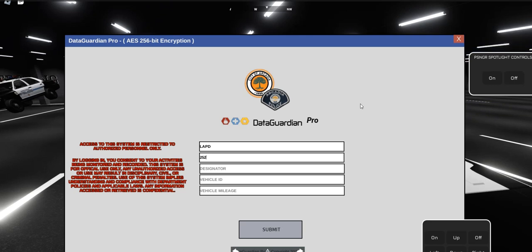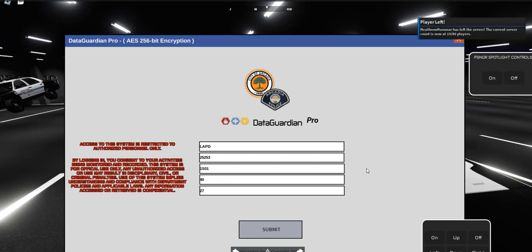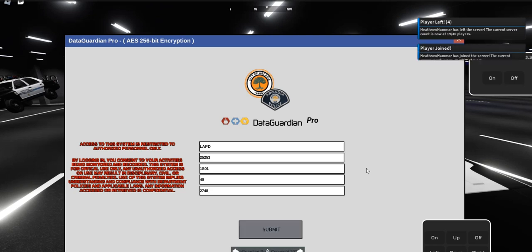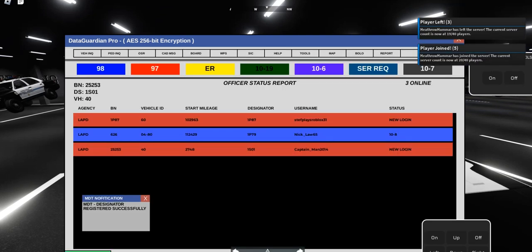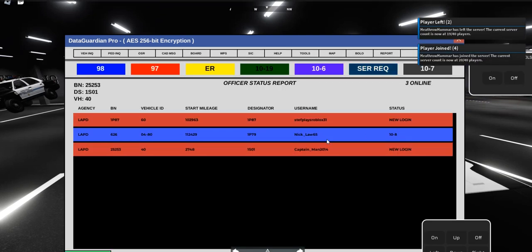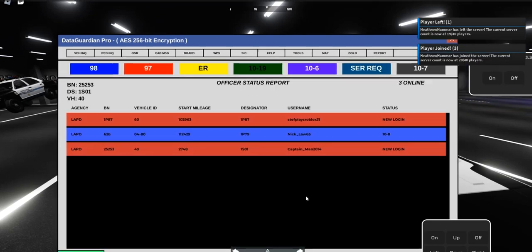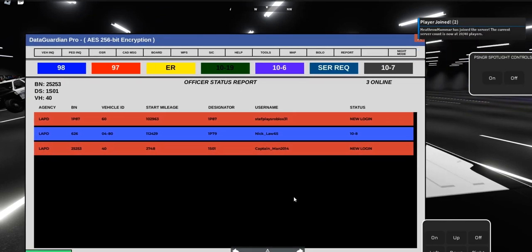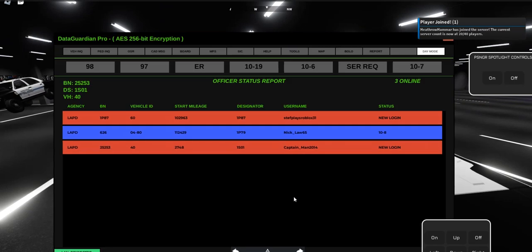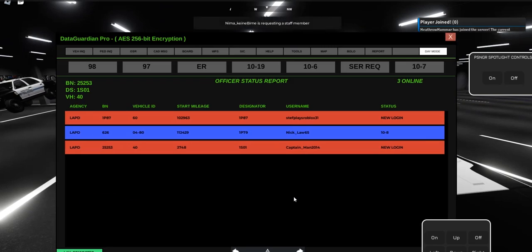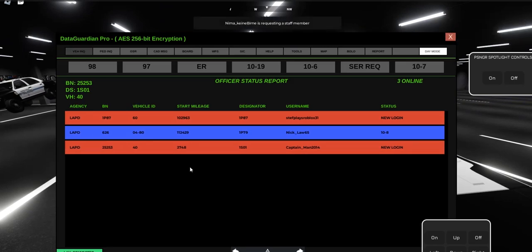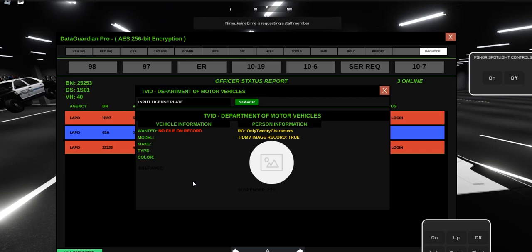Once you place them in the back of your vehicle, open up the CAD. You should already be logged in at this point. Once you've logged into the CAD system, go ahead and go into Pedestrian Inquire, not Vehicle.